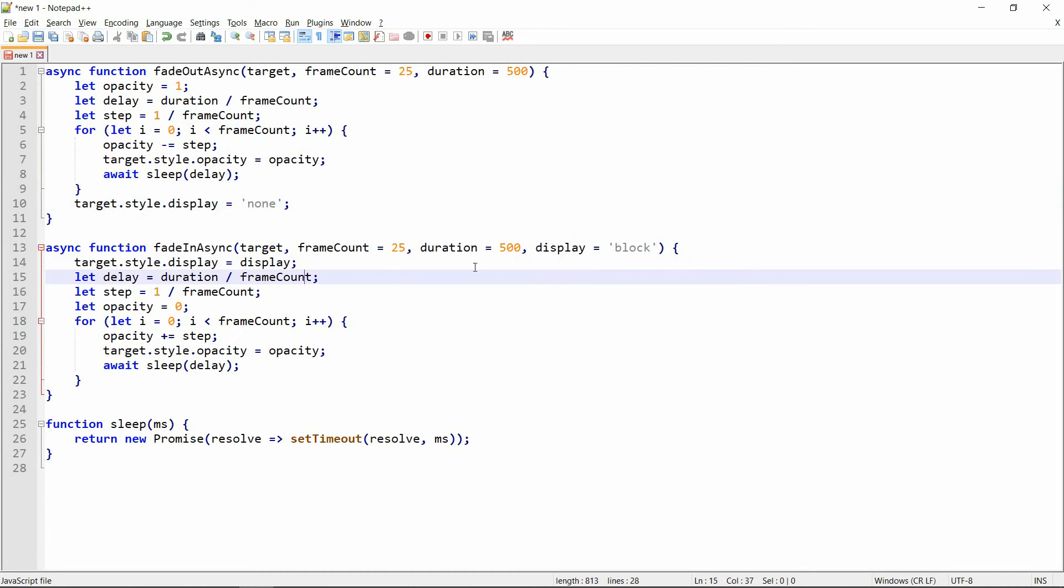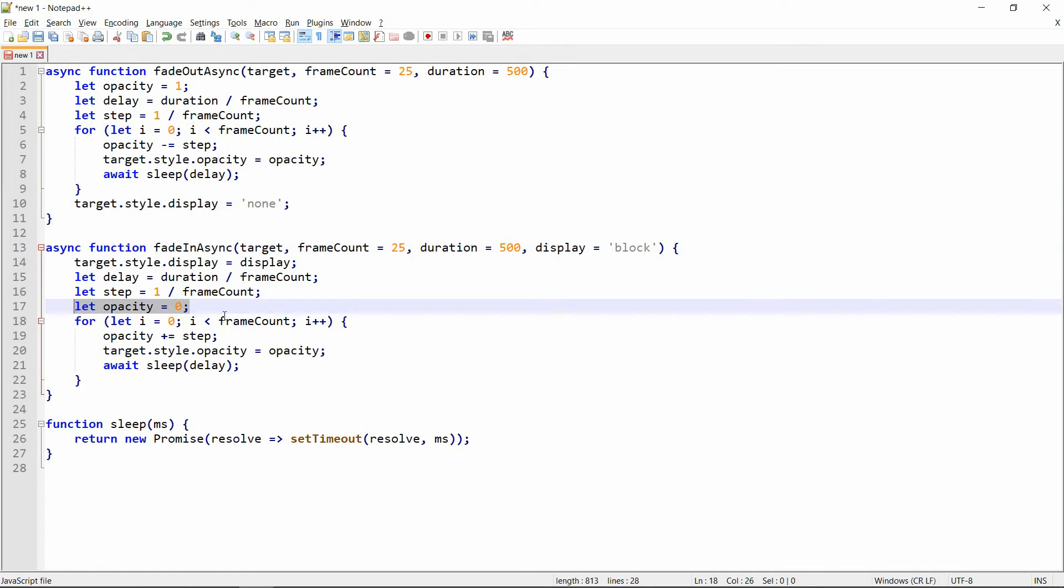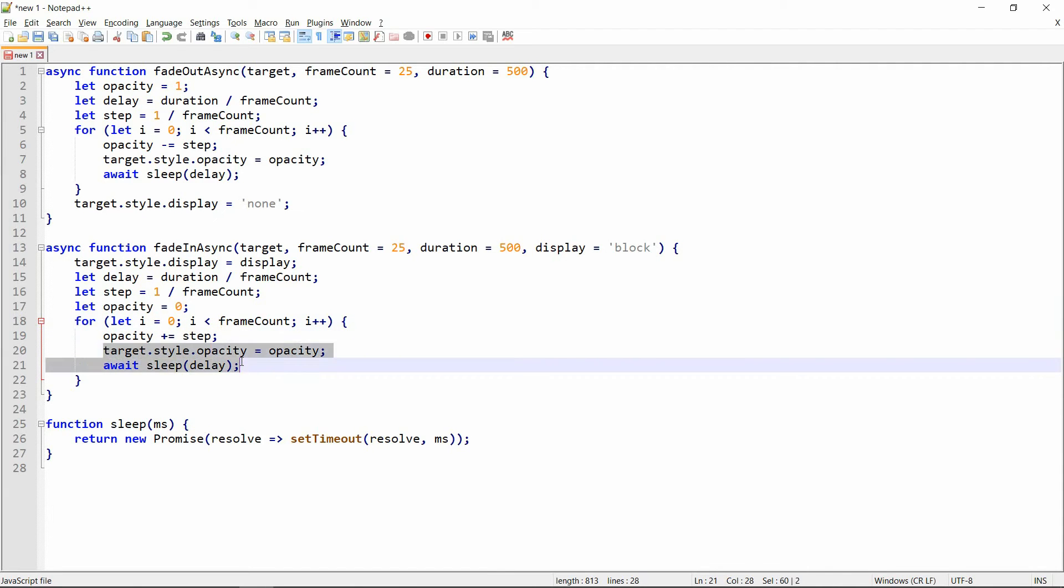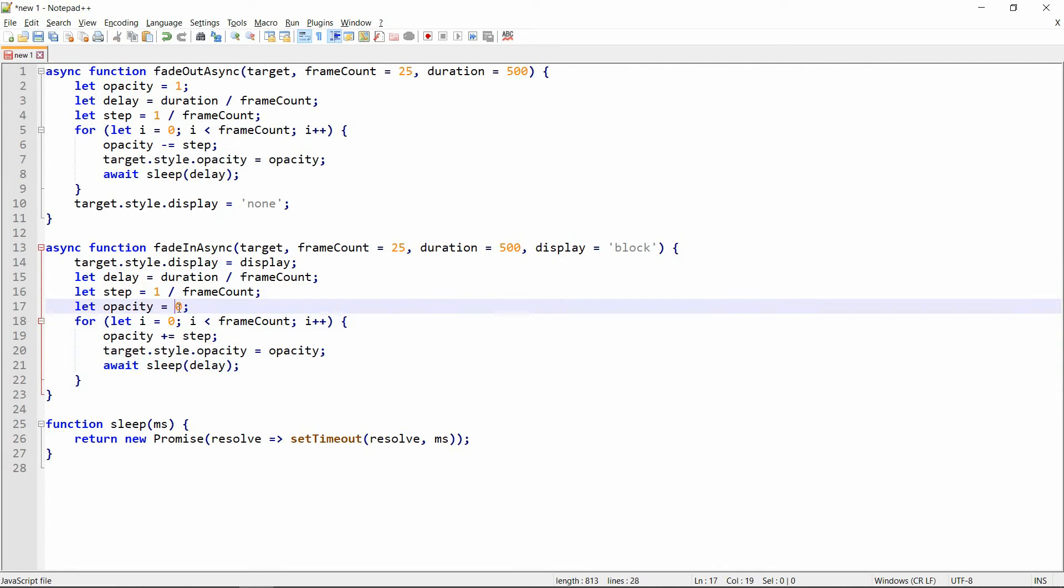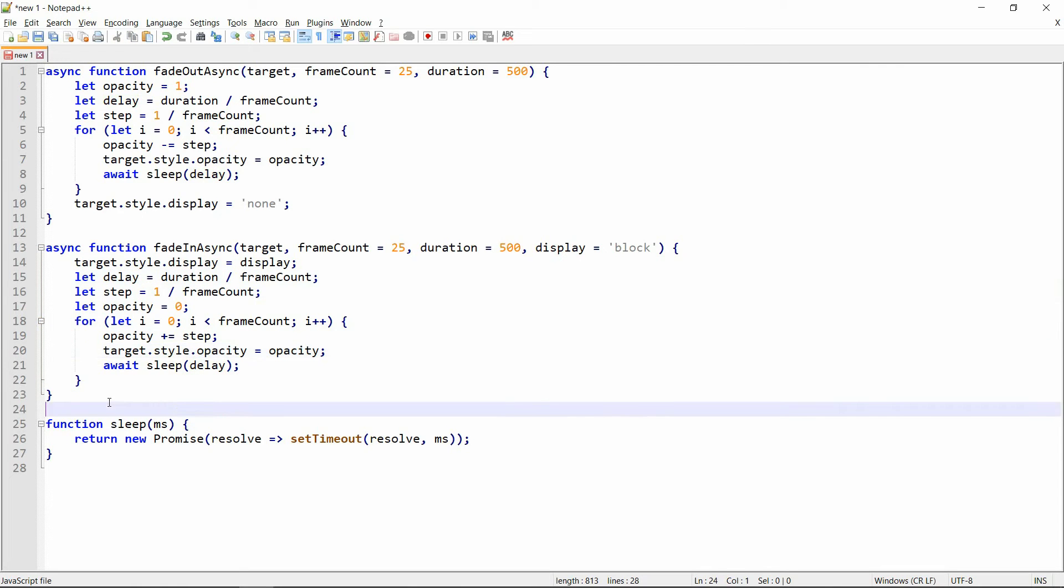And here we have a similar thing, except we kind of start with the display property. By default it's set to block, and then the delay, just the same procedure as before. We make sure that we start from 0 so it's not visible, and then we keep increasing the opacity and updating the style of the target element. And then we wait for the specified number of milliseconds which actually comes from the delay part here. So that's basically the idea.